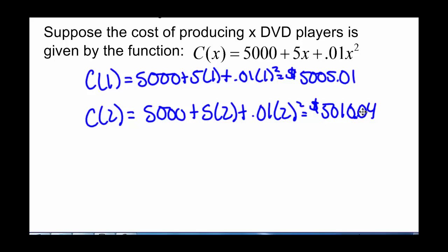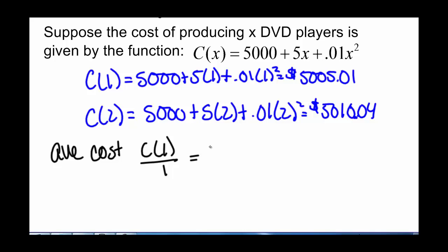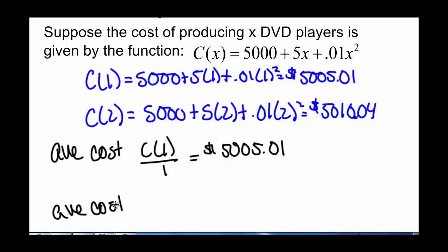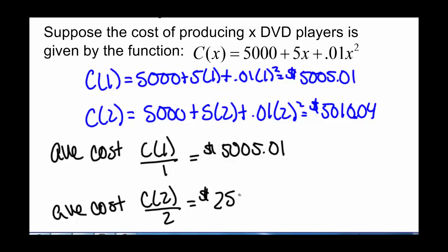The average cost if we're just producing one DVD player is C(1) divided by 1, which gives us $5,005.01. But the average cost for each DVD player if we're producing two — C(2) divided by 2 — gives us $2,505.02. So we see that our average cost goes down as we produce more and more DVD players.